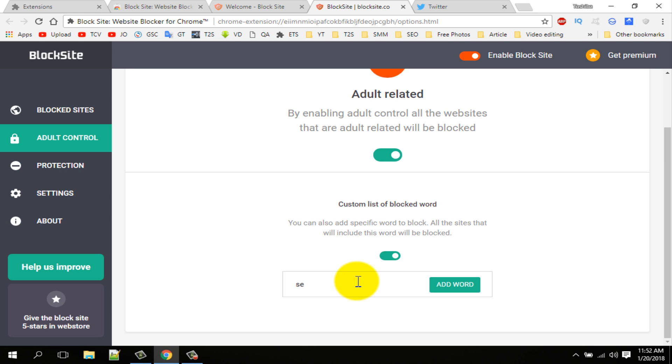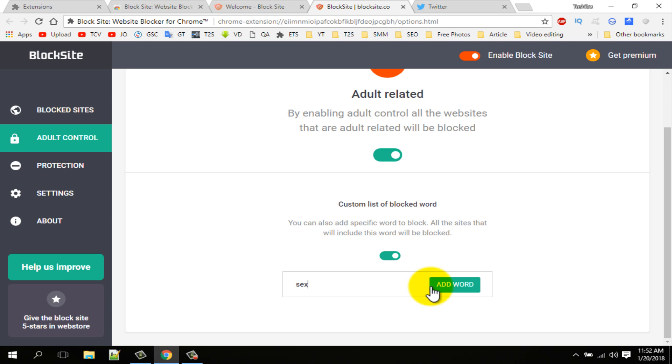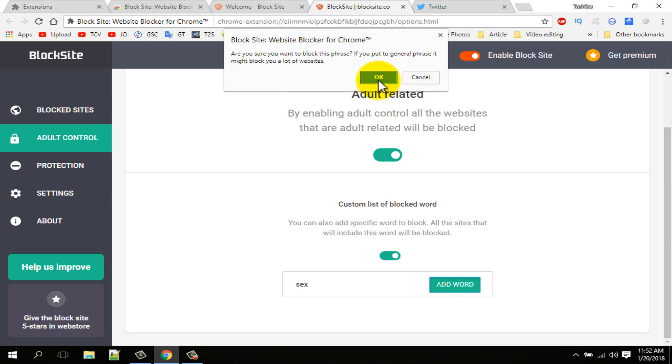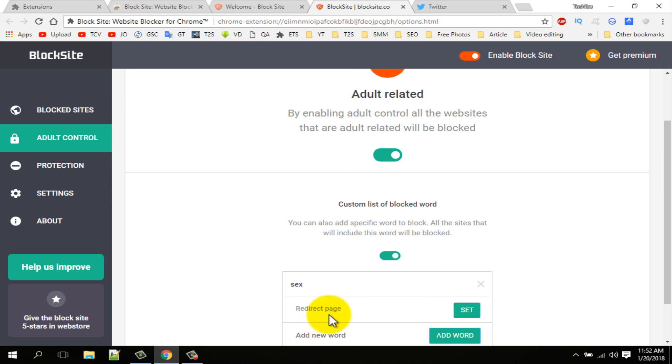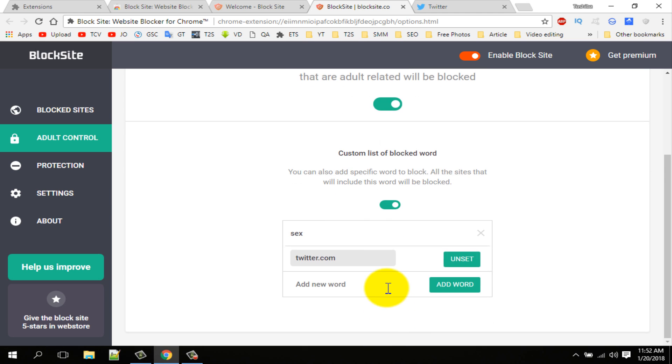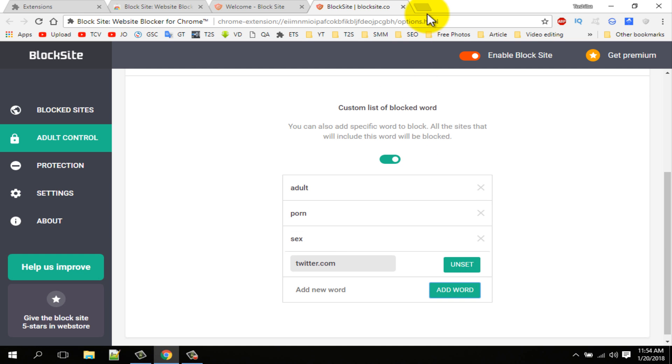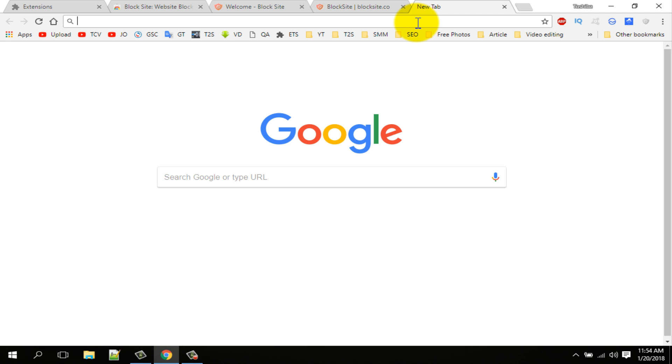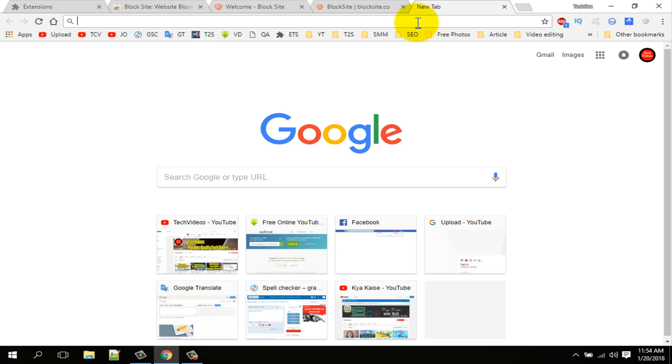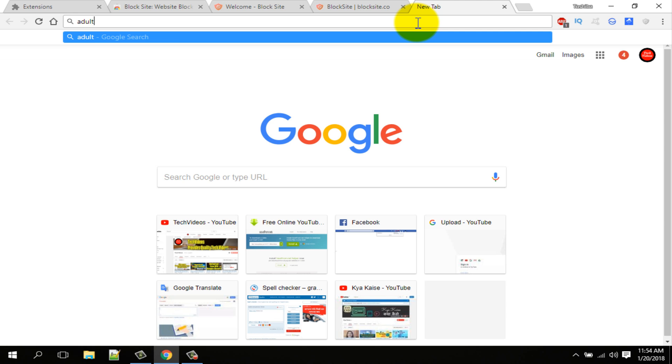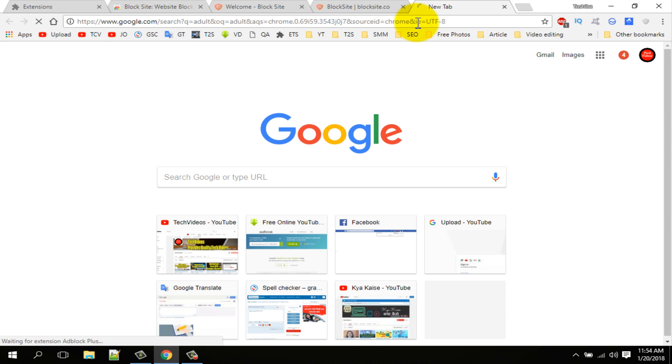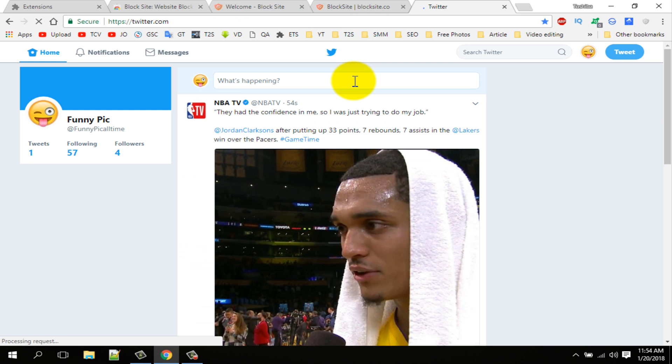For example, I want to block some adult word. So I am typing adult word and redirect page name. Go to check, I am typing adult word. You can see it is not opening. Open redirect page. So you can block any word using this option.